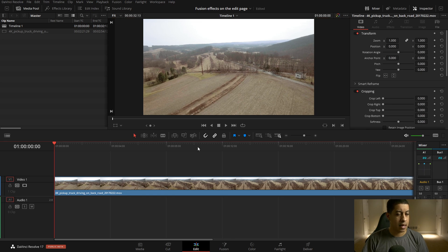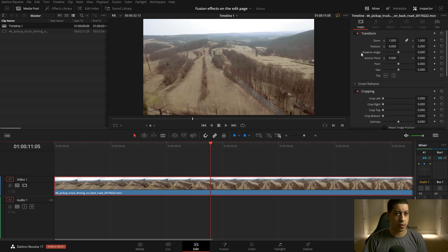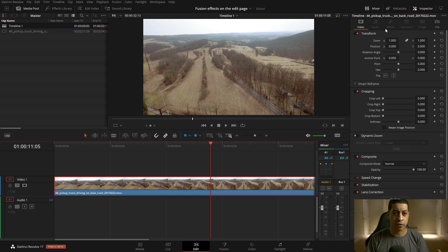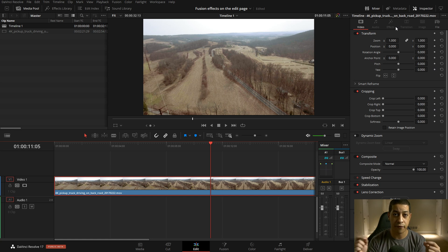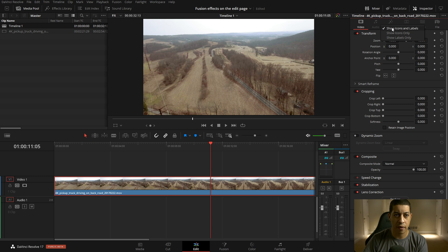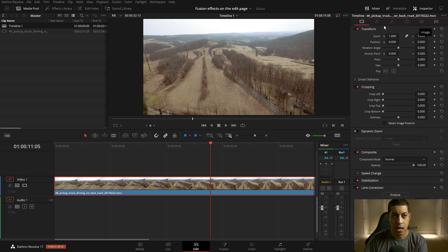We're going to throw in a clip here. The first thing you're going to see is this whole new way of looking at all the things that are active and the things that aren't active. In previous versions of DaVinci Resolve, only parameters were shown up here. Now you can see all of them, which is really cool. You can also make these smaller to just see icons, or just labels.